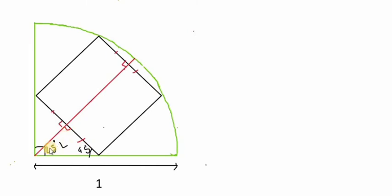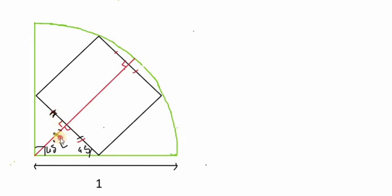Now the base angles are equal, so this side and this side will be equal. Then these three sides are equal to each other.